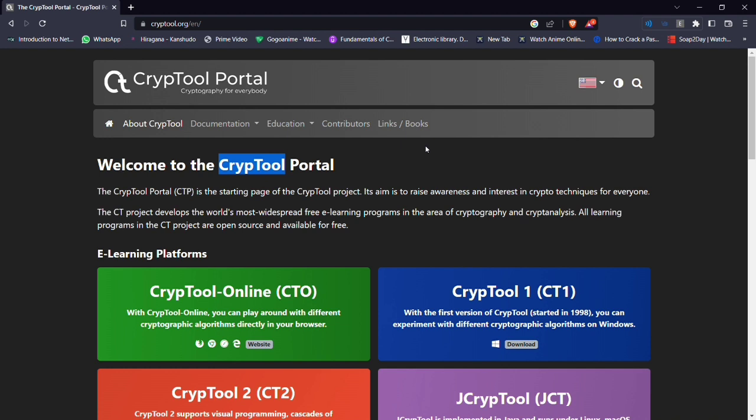CrypTool also includes a number of educational modules that are designed to help users learn about cryptography and its various applications. These modules provide a wide range of information from basic concepts and terminologies to more advanced topics such as cryptanalysis and the history of cryptography.